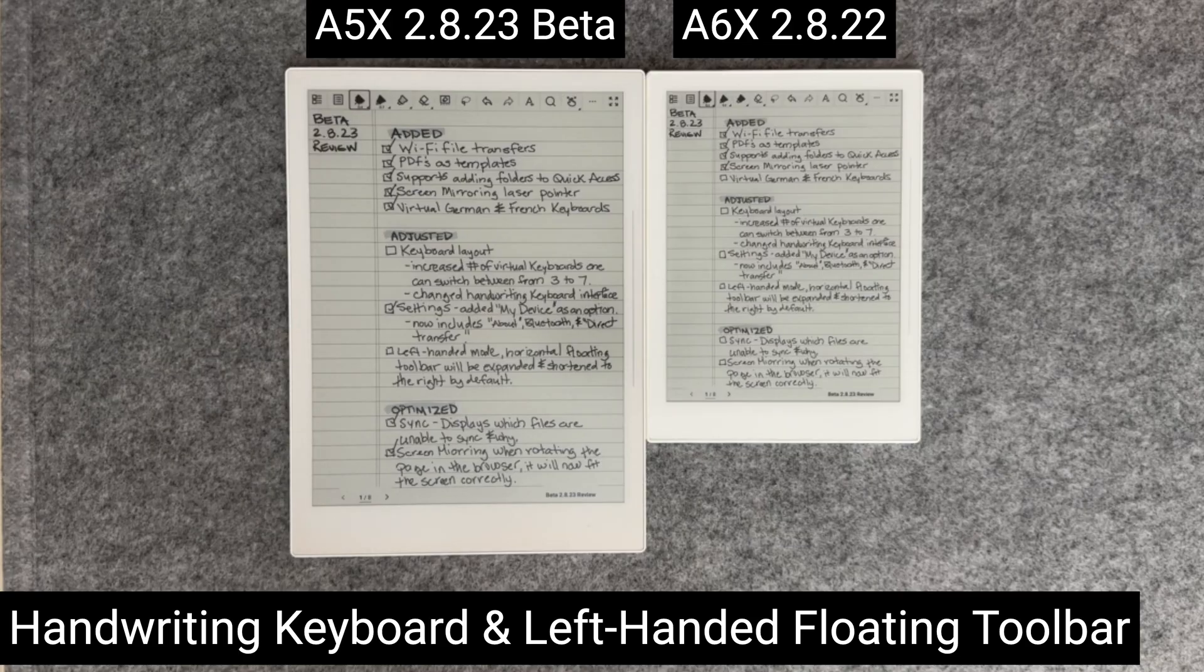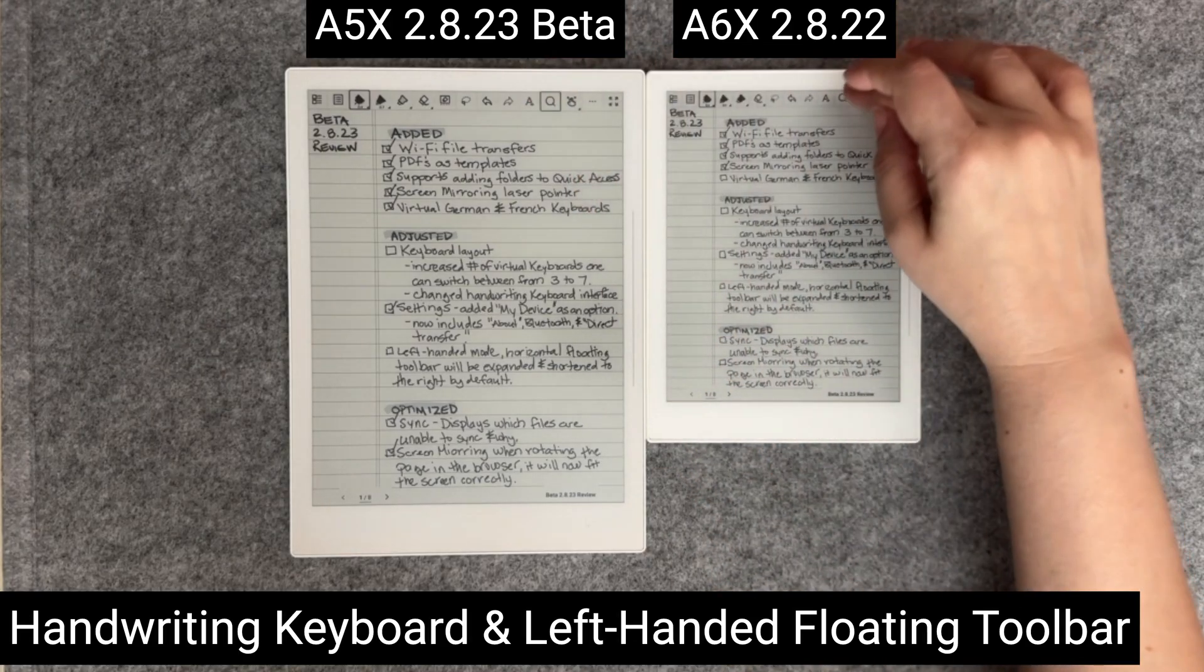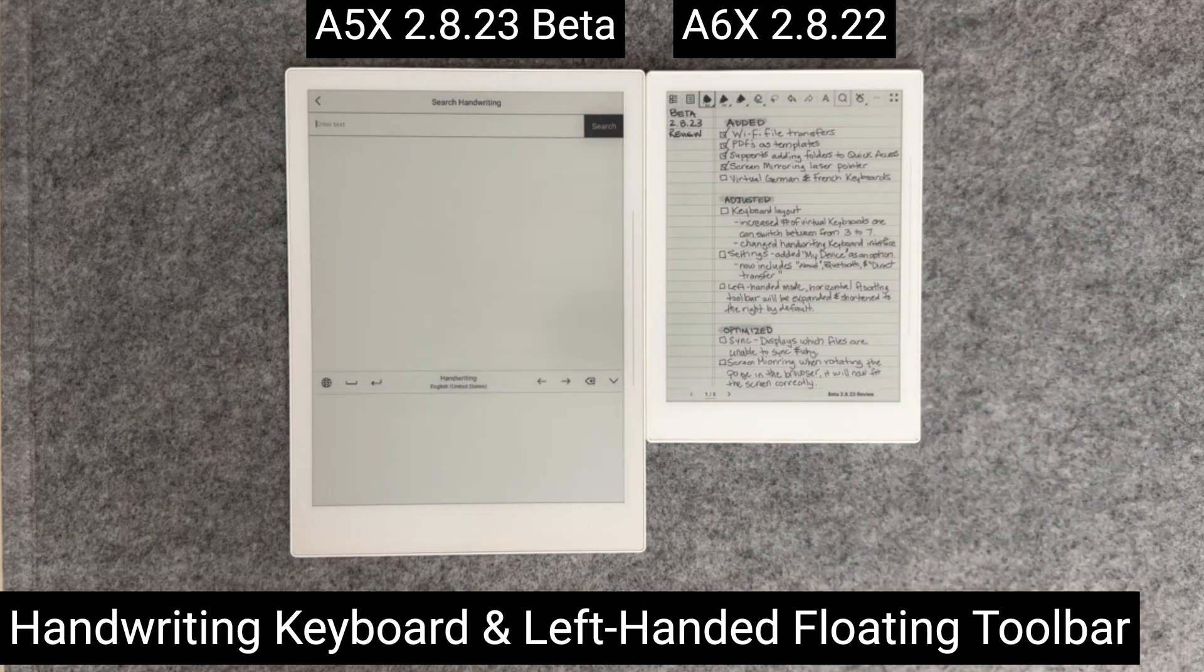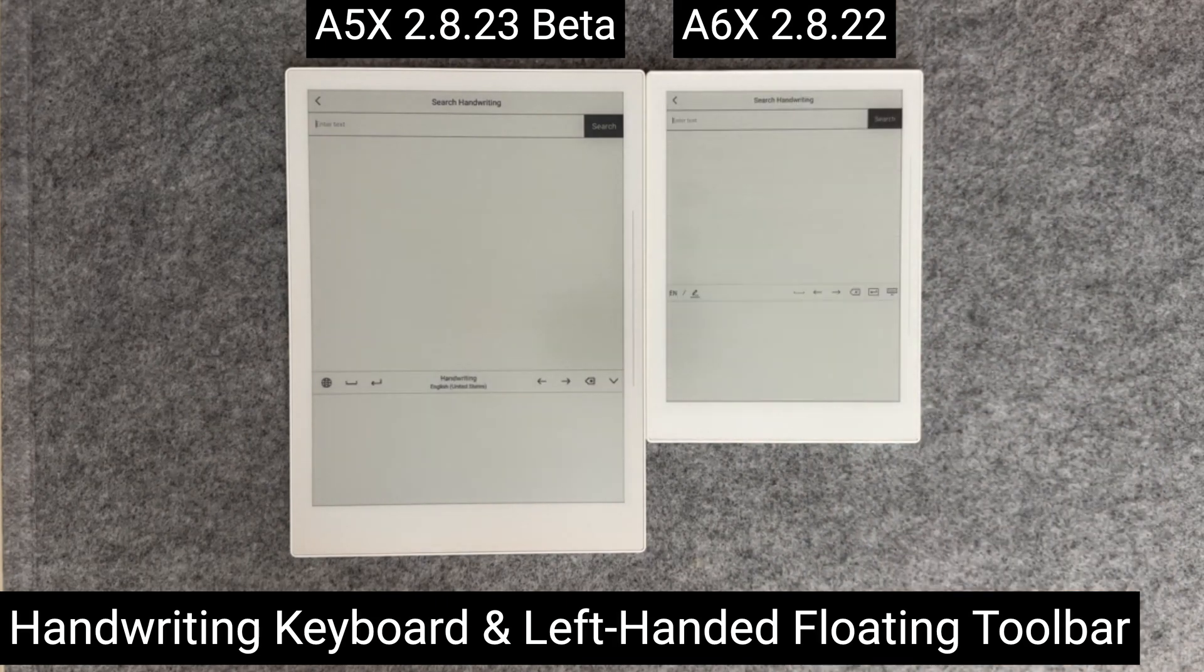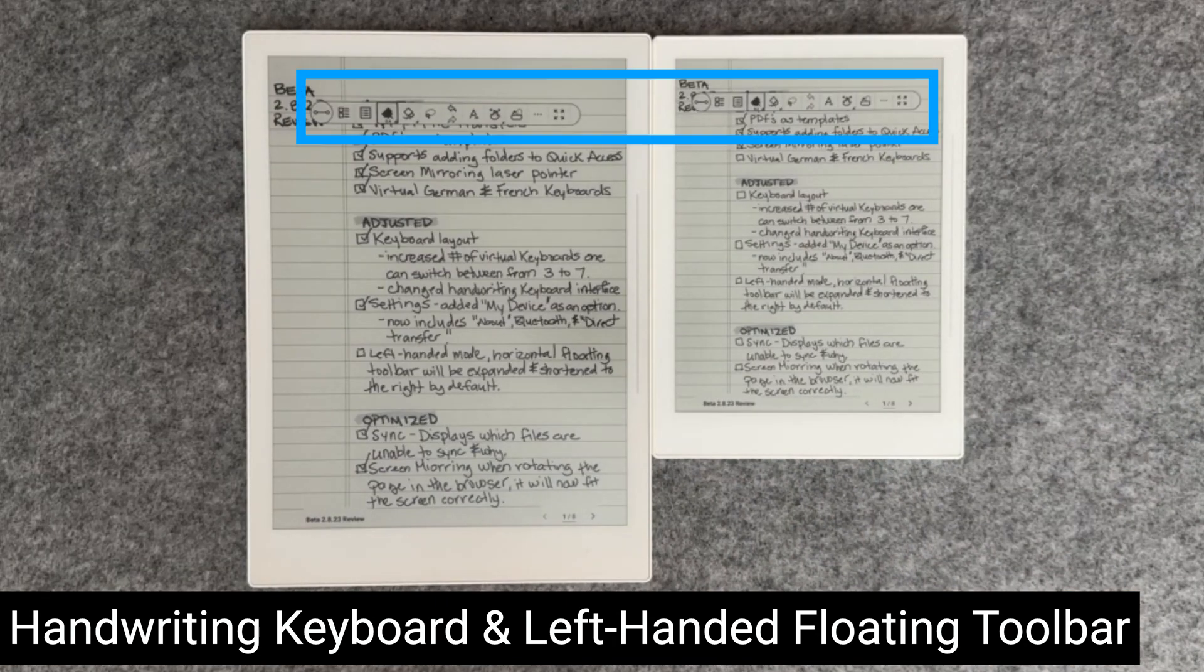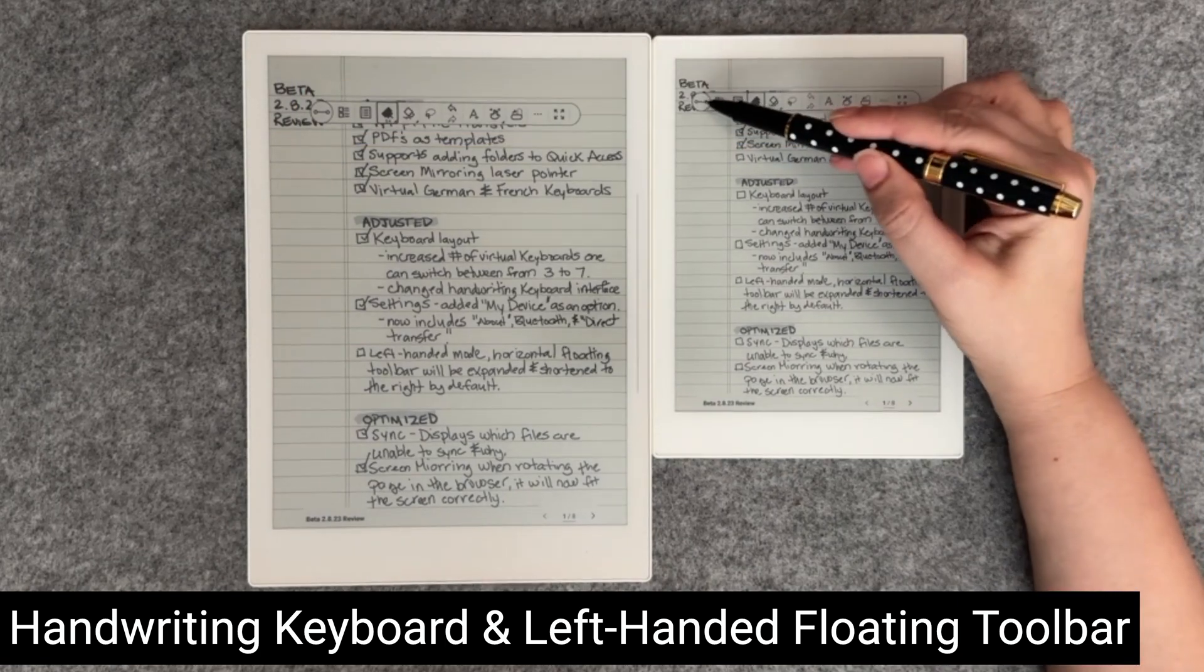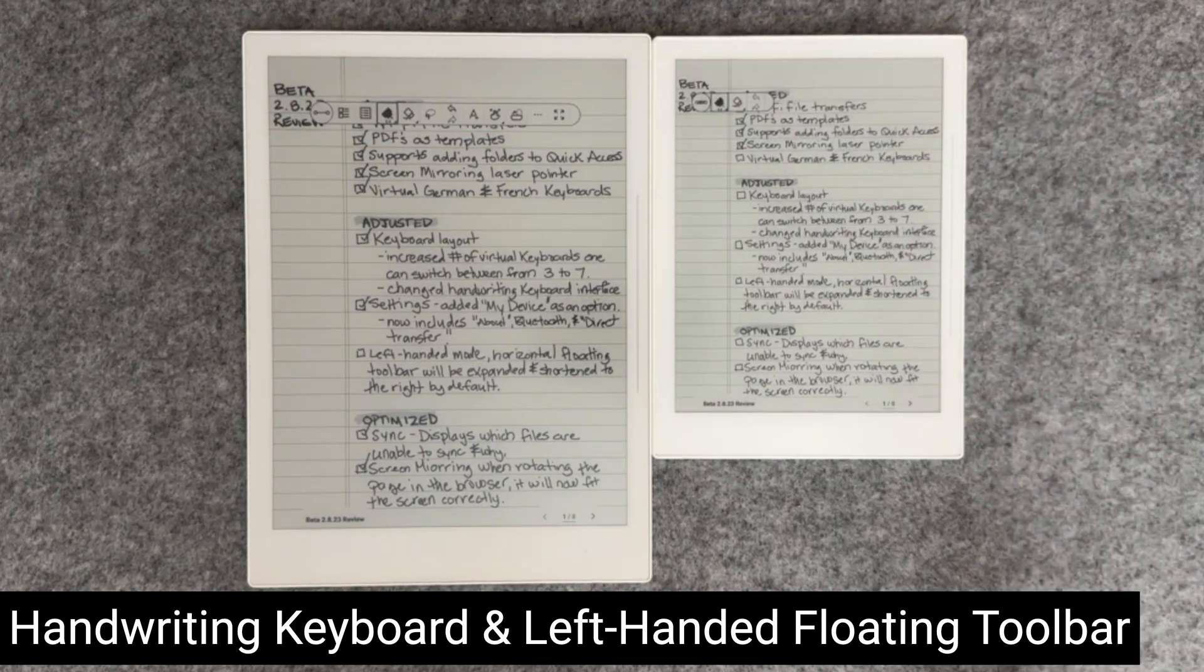The final set of adjustments are related to the number of virtual keyboards available from three to seven, updates to the handwriting keyboard, and the floating toolbar expanding and shortening to the right by default when in left-handed mode.